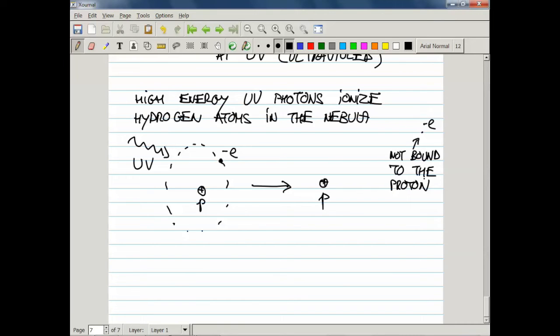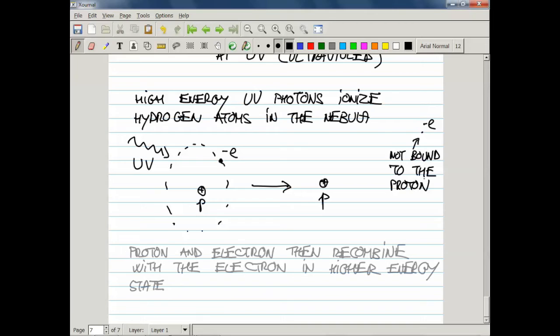These two can eventually recombine, but what you get, you get a hydrogen atom in a high-energy state. That electron will start dropping to the lower energy levels and in the process emit photons.